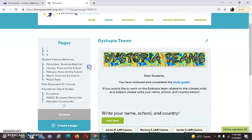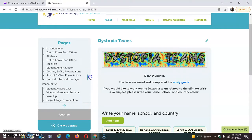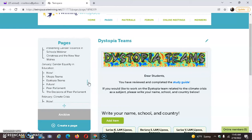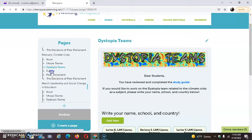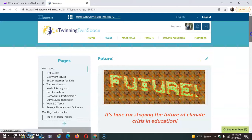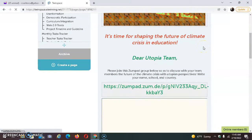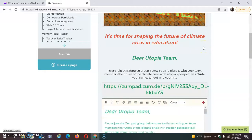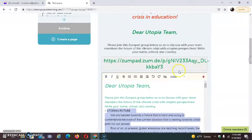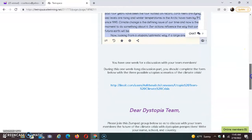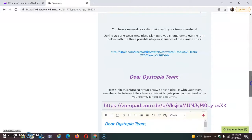On the next page, we have the future sub page, in which students will try to shape the future of climate crisis in education. The Utopia Team will write their opinions on the first Zoom Pad, writing their names, schools, and country, as you can see.